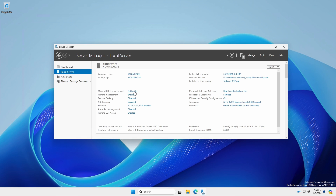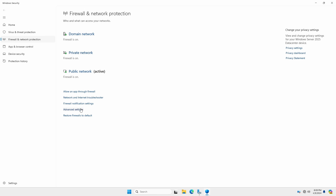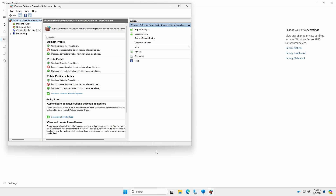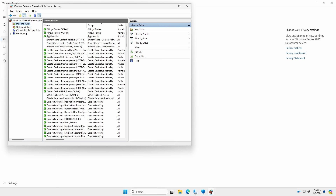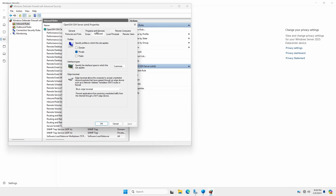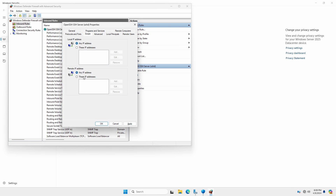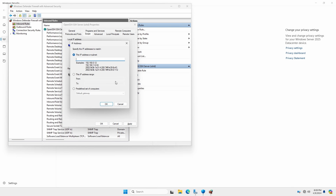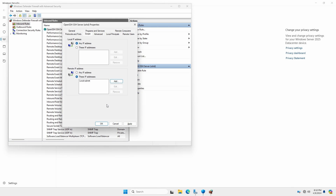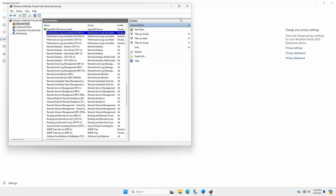If your Microsoft Defender firewall is showing connected to the public profile, click open advanced settings and acknowledge the UAC dialog box. Click inbound rules, scroll down, and open SSH Server. Click the advanced tab and select public. Click the scope tab, and in the remote IP address section, select these IP addresses and click add. In the predefined set of computers section, select local subnet from the dropdown. Click OK, followed by OK, and close Windows Firewall.